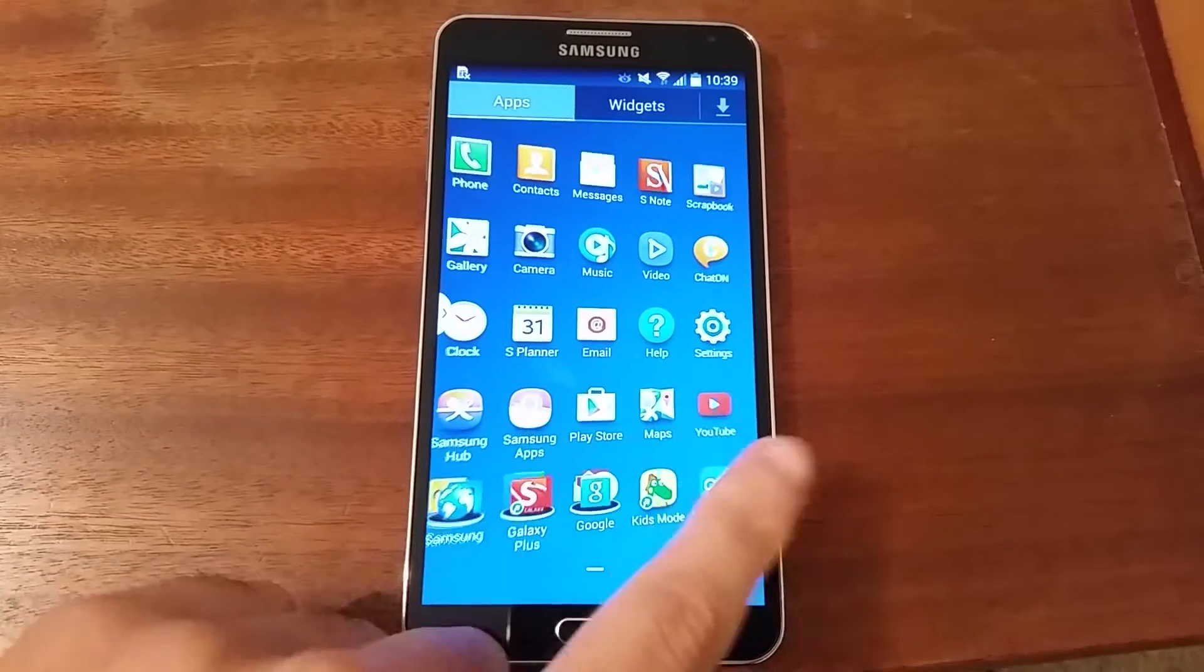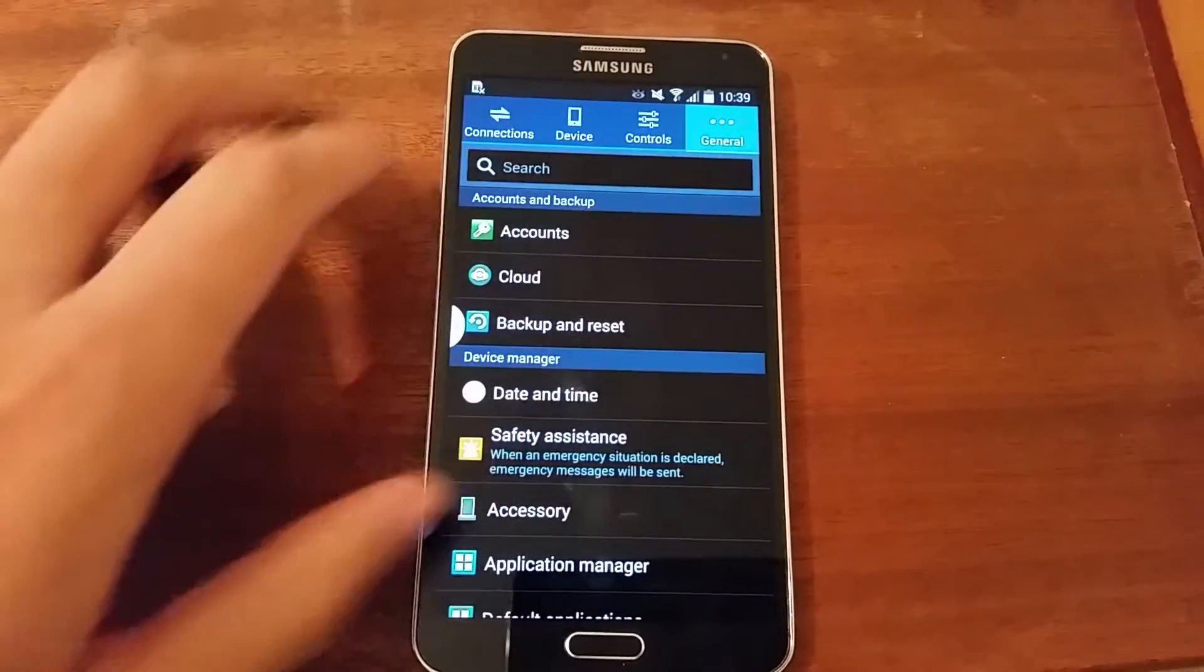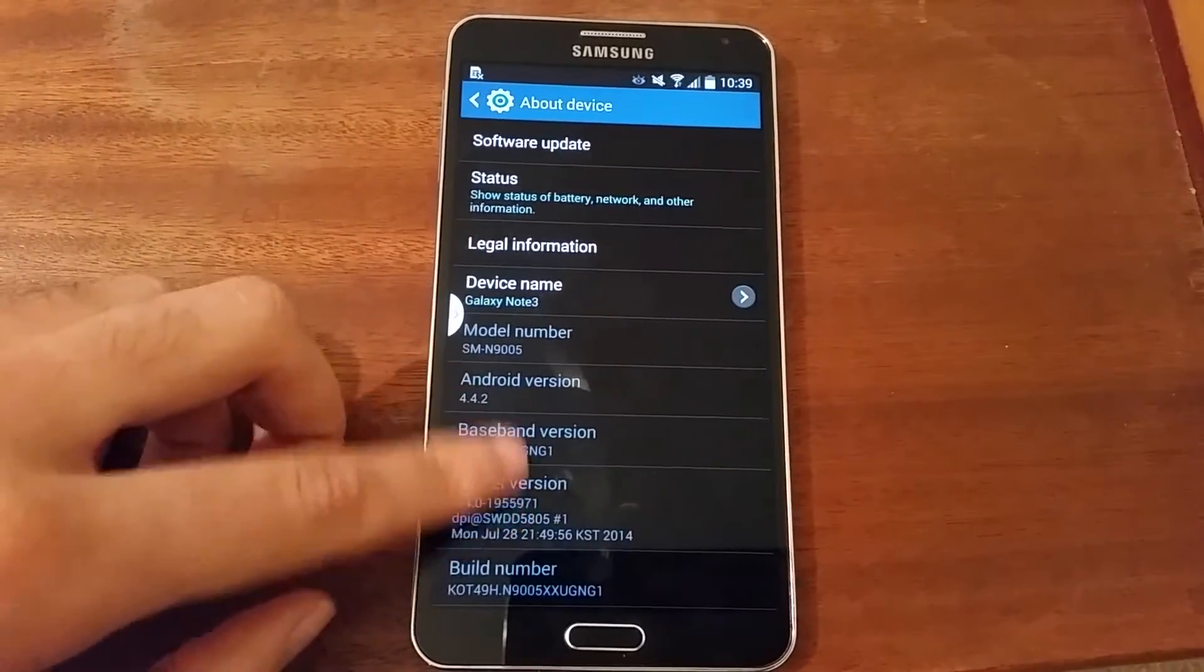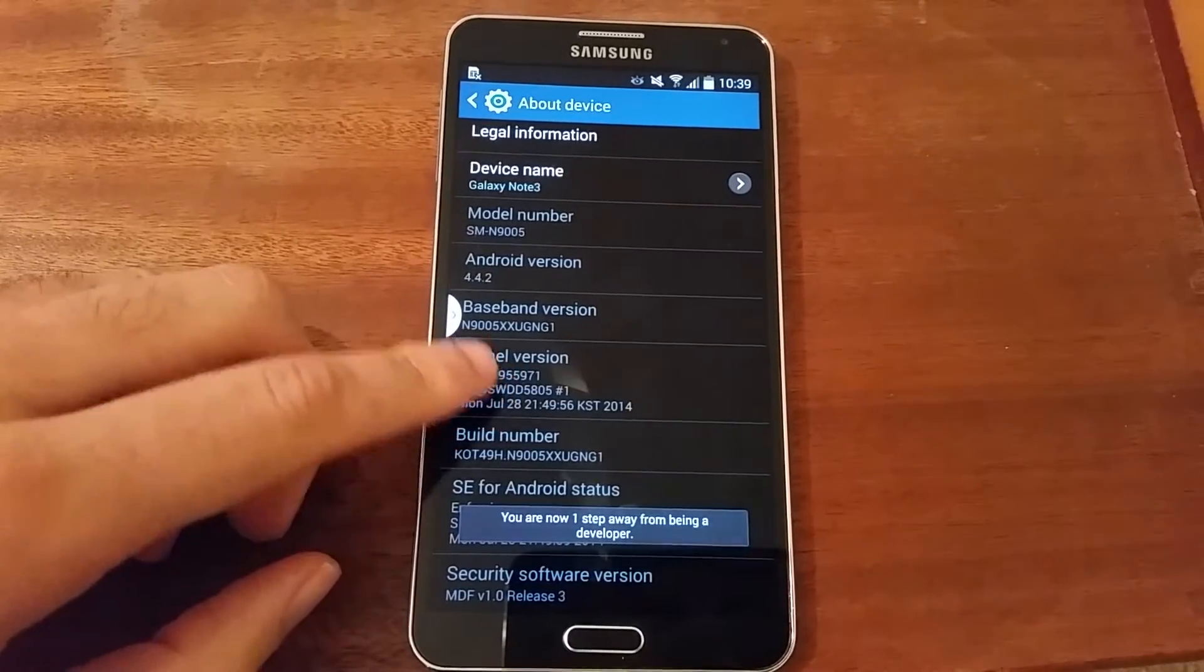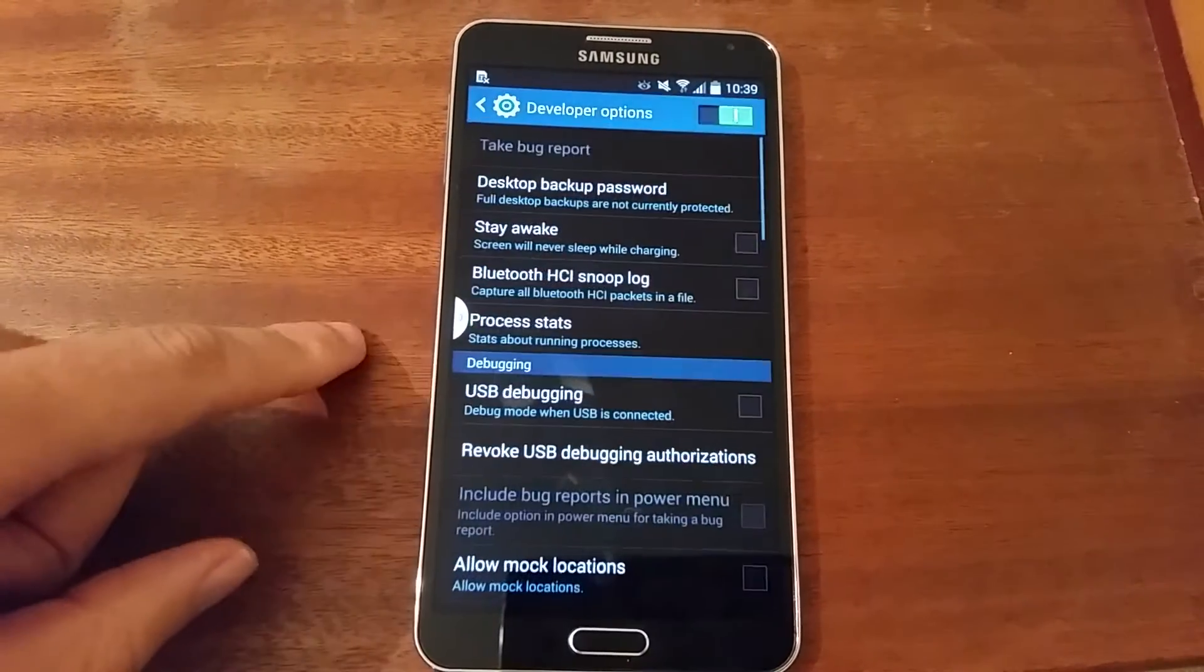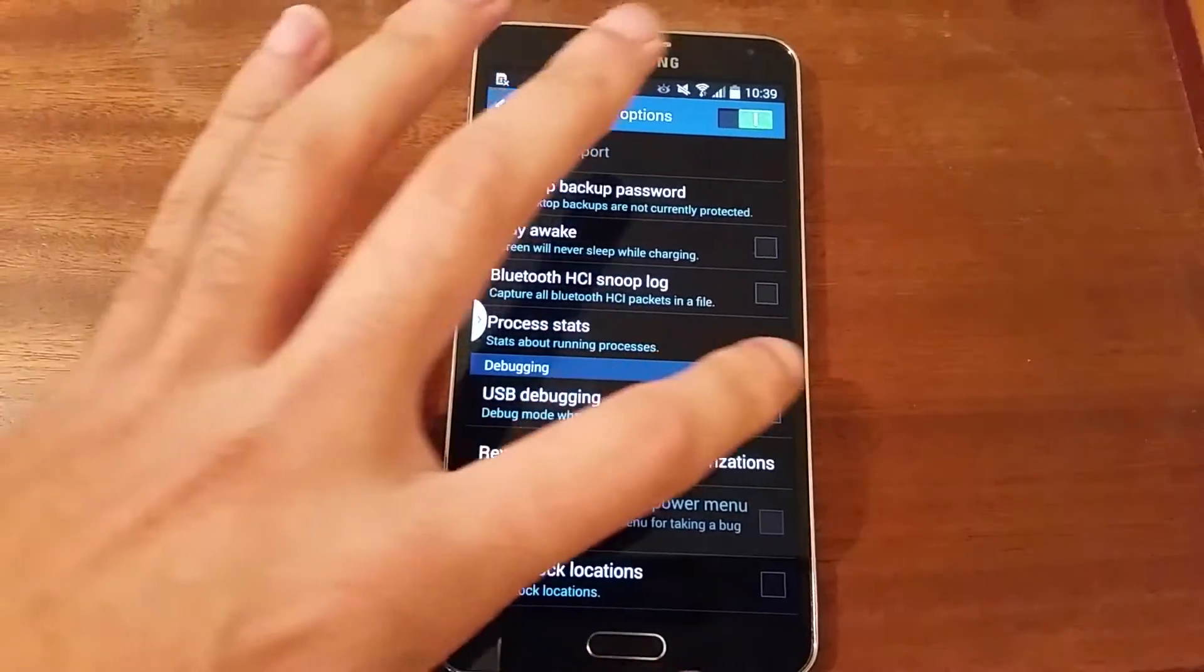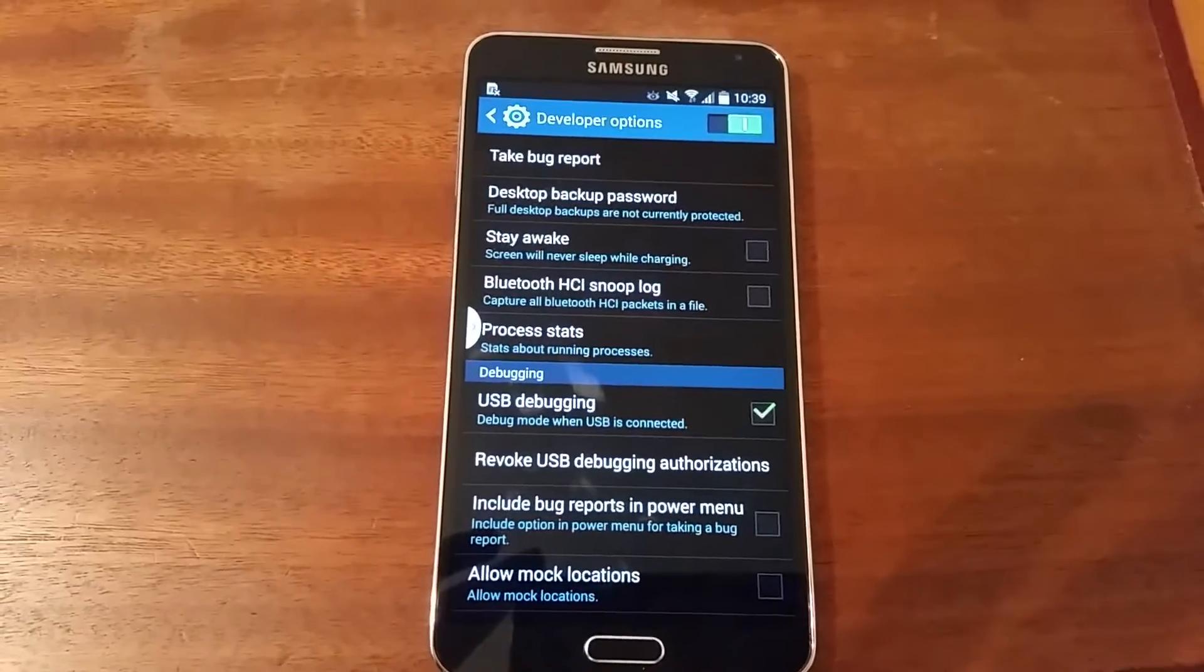First things first, make sure that you have prepared your device by going into the general tab and then into About Device, and then click Build Number a couple of times until you're a developer. You know what I'm going to say next. Put that USB debugging on. It's not going to work with it off.